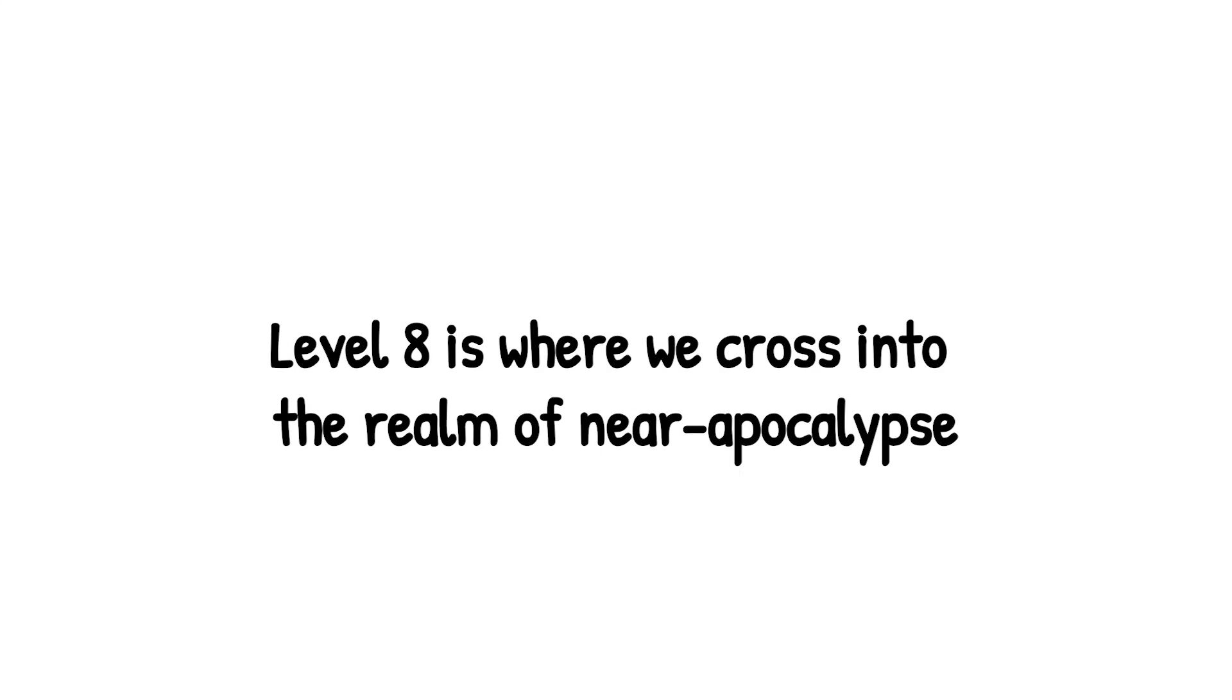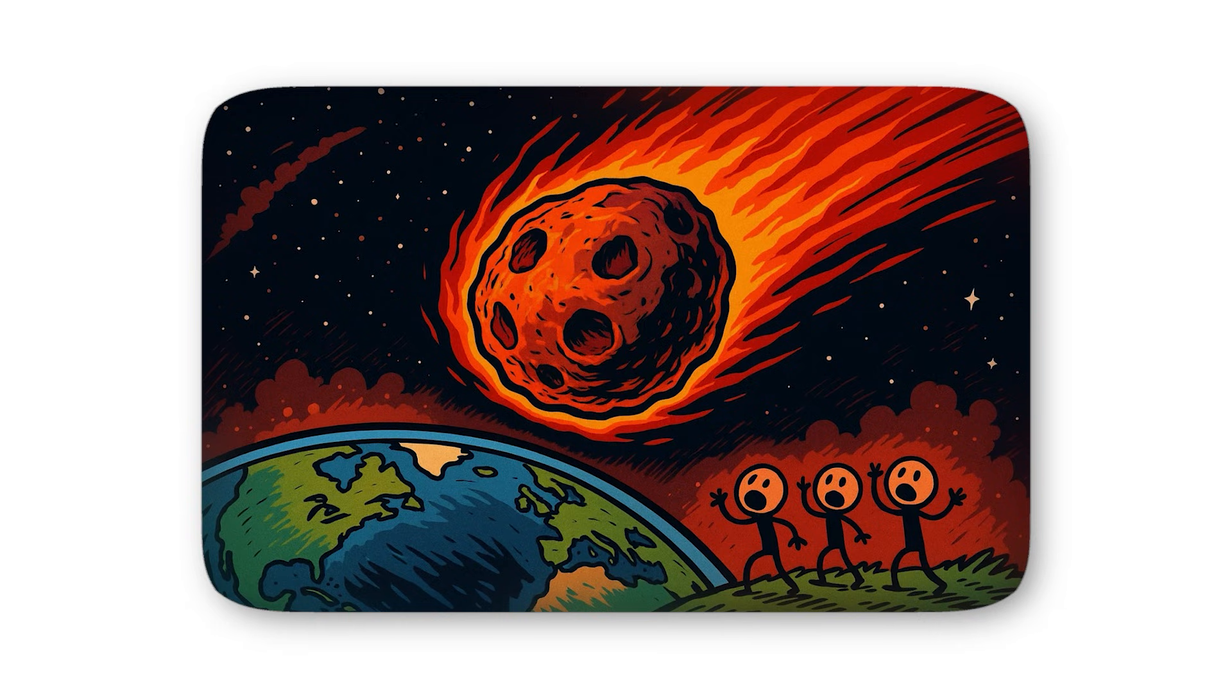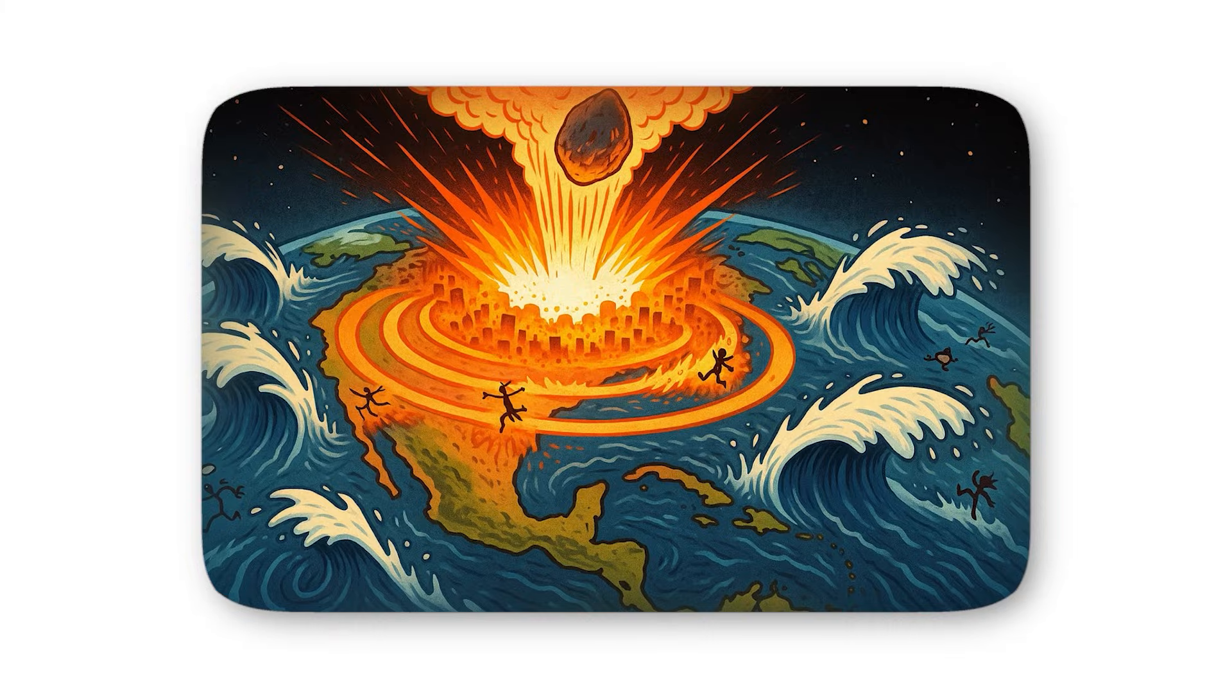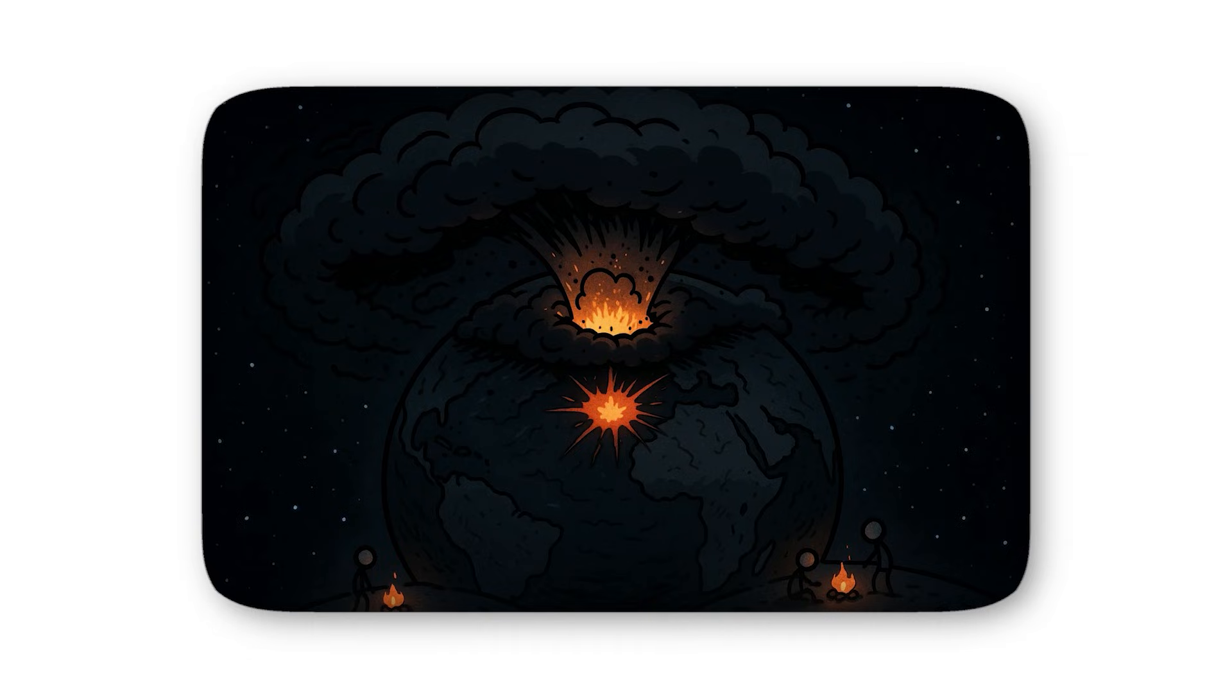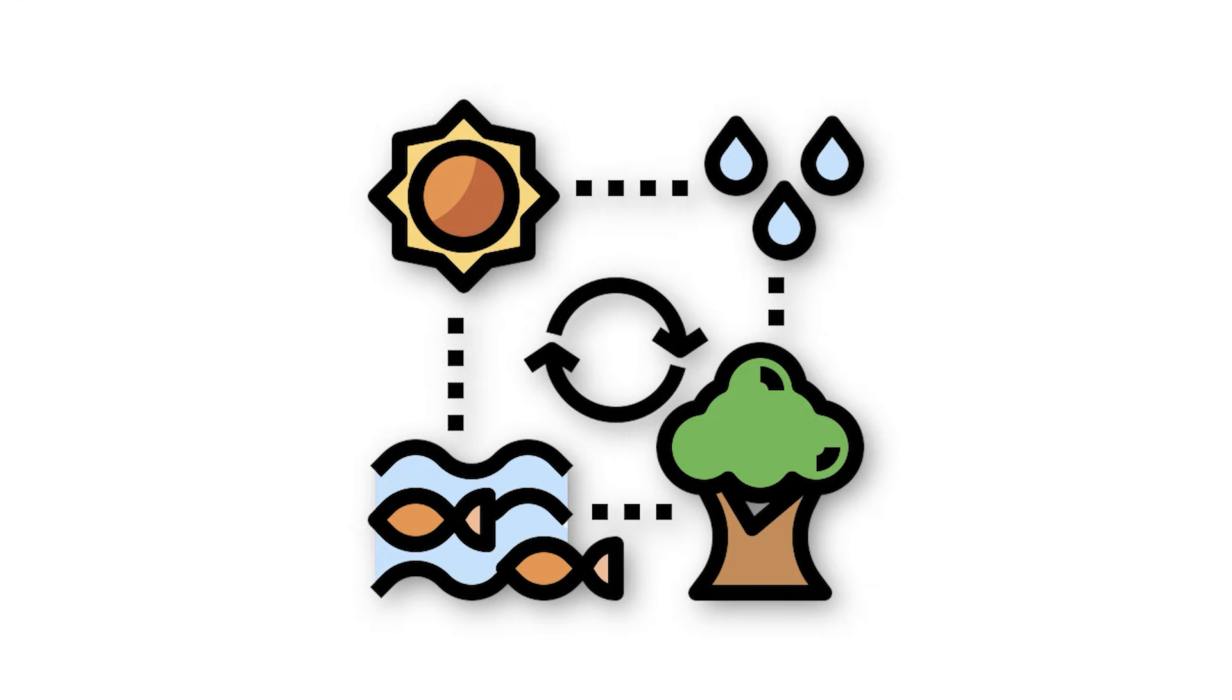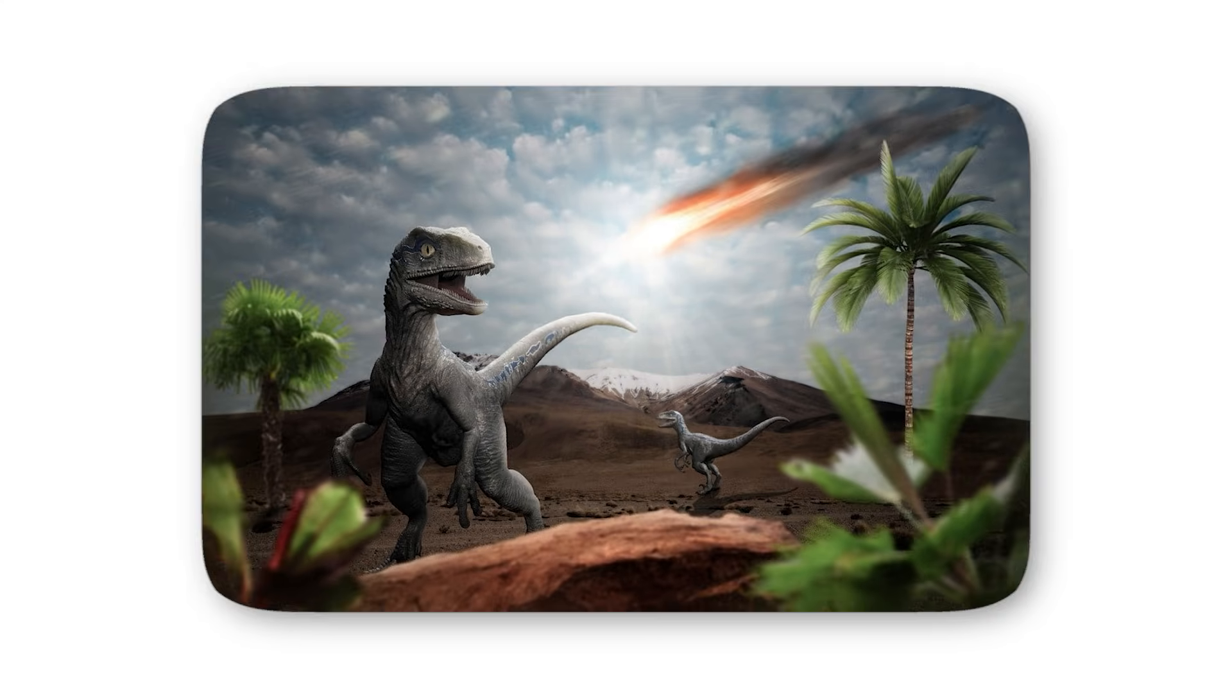Level 8 is where we cross into the realm of near apocalypse. An asteroid of this size doesn't just threaten civilization, it threatens the survival of humanity itself. We're talking about an object several kilometers wide, large enough to unleash destruction on a global scale. The immediate impact would be almost incomprehensible - cities vaporized in an instant, shockwaves racing around the globe, and tsunamis taller than office buildings battering every coastline. But the true horror comes after the dust settles. Billions of tons of debris would be blasted into the stratosphere, wrapping the earth in a thick, dark veil. For years, sunlight would be choked off, plunging the planet into an impact winter. Crops wouldn't just fail, they'd stop growing entirely. Global famine would follow, wiping out food supplies and sparking desperation on every continent. Ecosystems would collapse as species disappeared in rapid succession. Humanity, if it survived at all, would be reduced to fragments, clinging to survival in isolated pockets. And we know this isn't just theory. The Chicxulub impact, the asteroid that ended the age of dinosaurs 66 million years ago, was a level 8 or even higher.